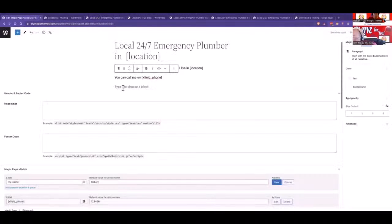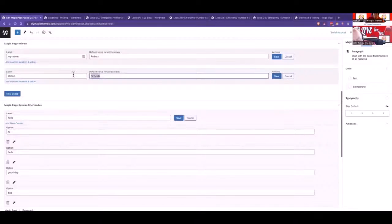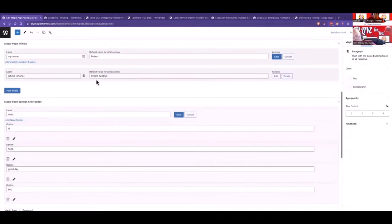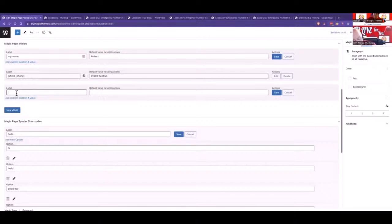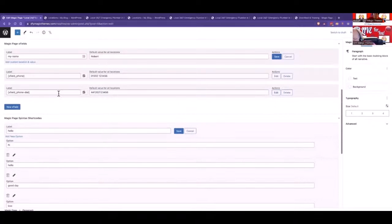To make it clickable, ideally if you're going to use this phone number, sometimes they'll have a format like 01202 123456. When people click the dialer version, a gap in the number can cause a problem. So we create a new xfield called 'phone_dial', click save, edit it, paste the phone number in, and format it internationally — so '44' for the UK — removing the gap, then click save.